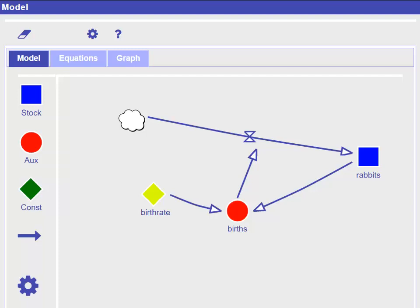In this tutorial we will learn how to use the next lab modeling tool. We will build a model of a growing population which can be used to understand and investigate the phenomenon of exponential growth.